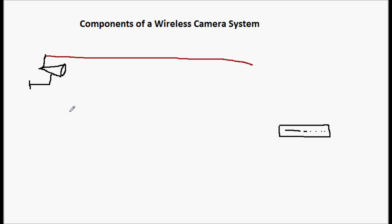Now the other type of transmitter is where you have a camera, and this can be any camera that's mounted to a wall somewhere, and you have a separate transmitter. And a separate transmitter is just going to be a little box with an antenna.